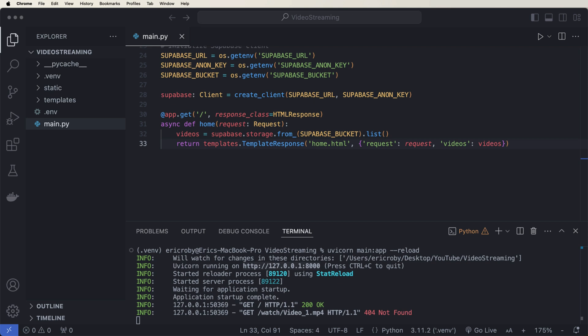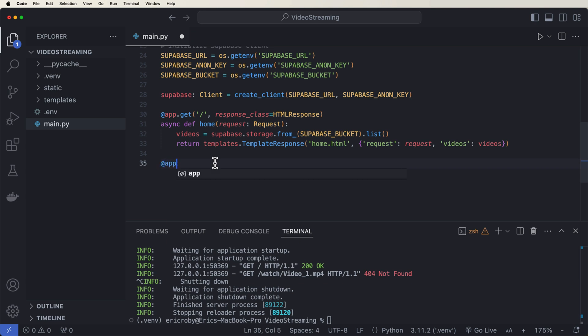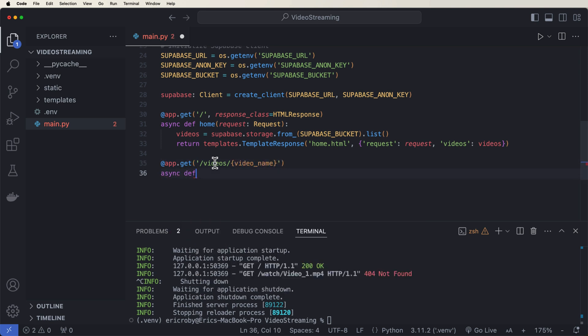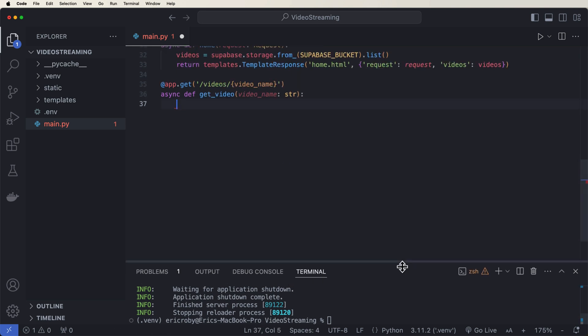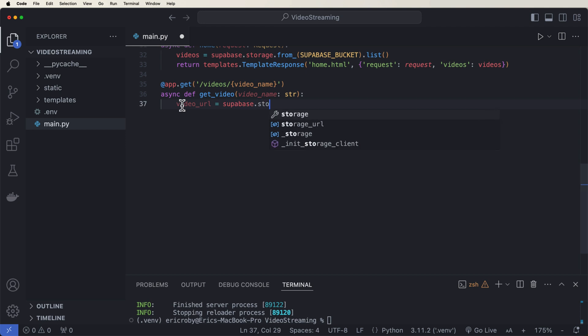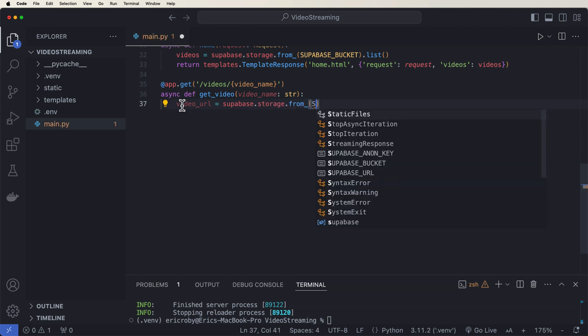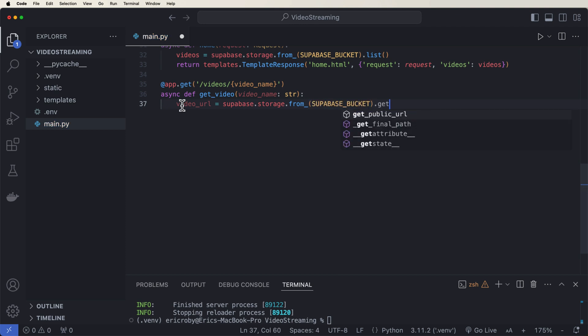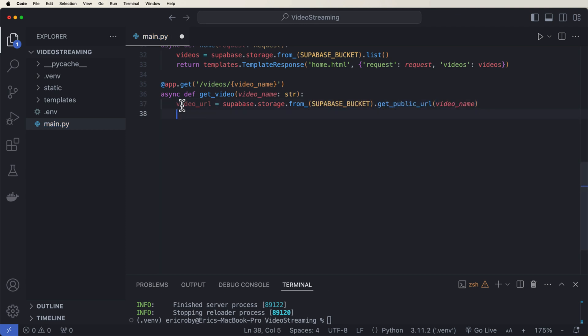Now what we need to do is be able to stream the video and be able to watch the video. So they're kind of required two different things. So what we can start by doing is just saying @app.get('/videos/{video_name}') where it's async def get_video where we're going to be passing in our video_name: str. video_url equals supabase.storage.from_(supabase_bucket).get_public_url(video_name). So we're being able to fetch the video URL based on the video name that we pass in. We want to make sure that the video URL is not empty.